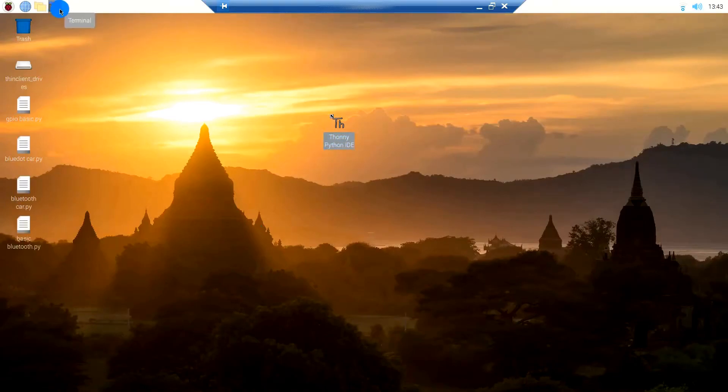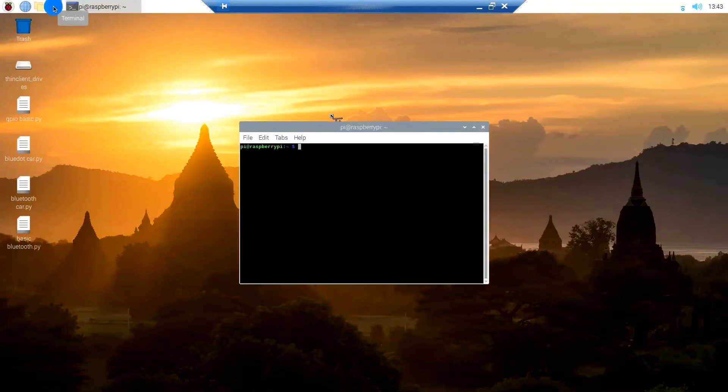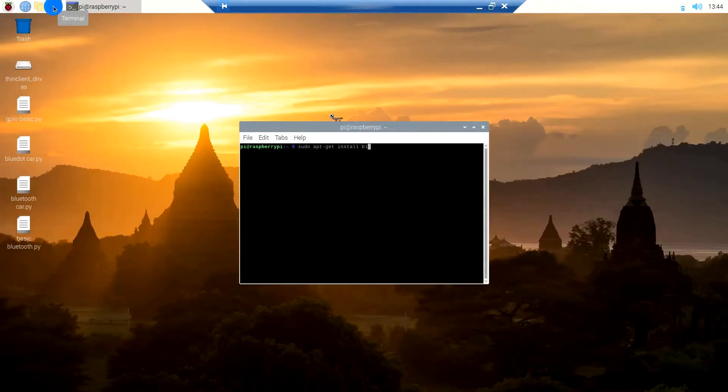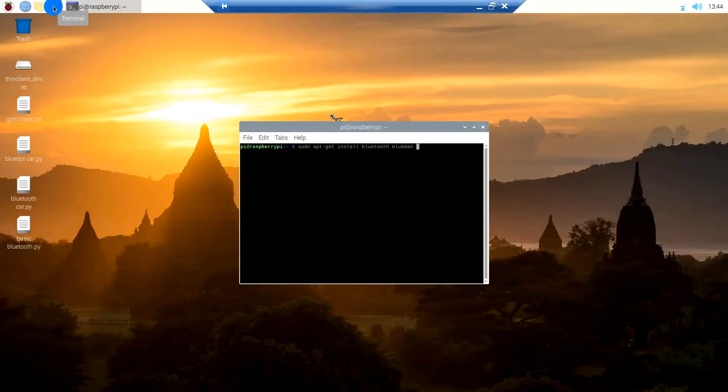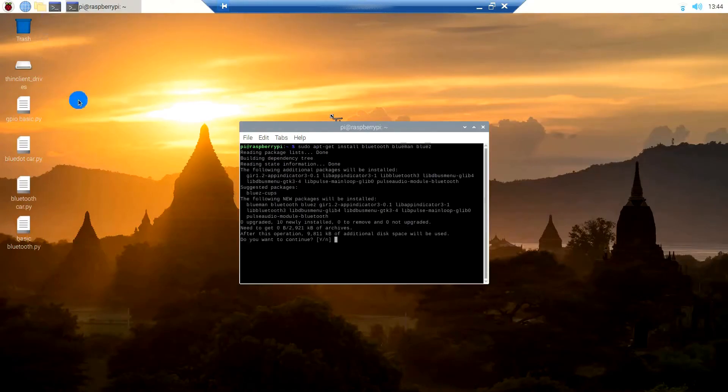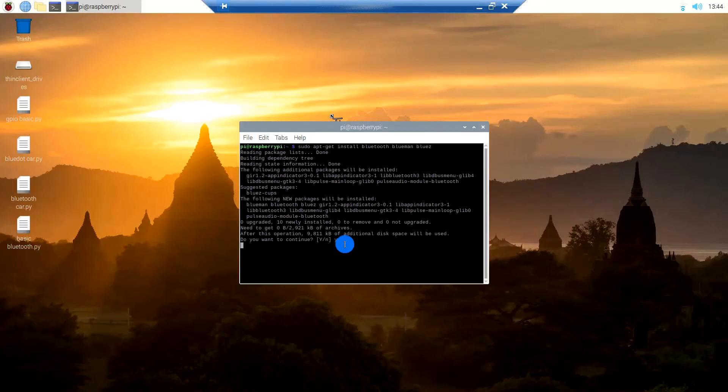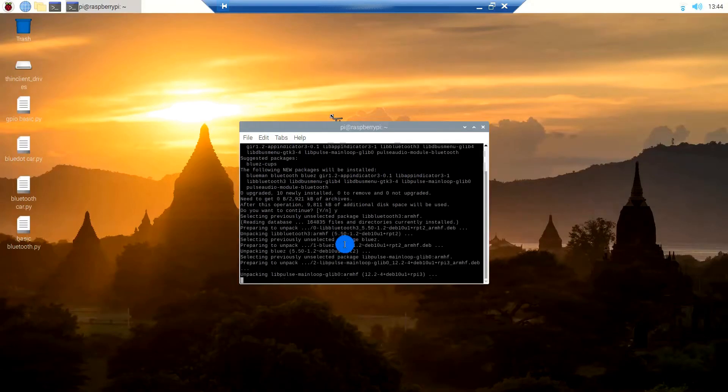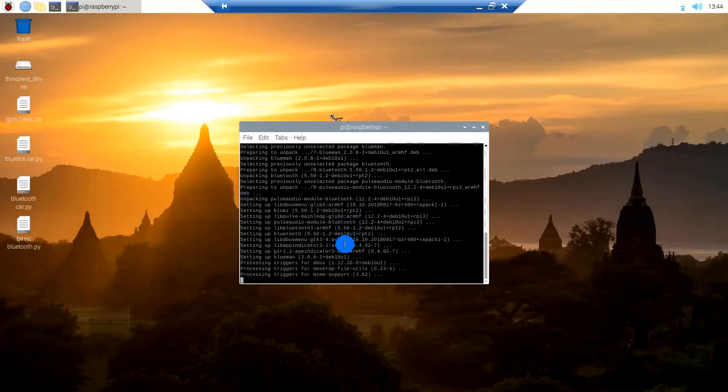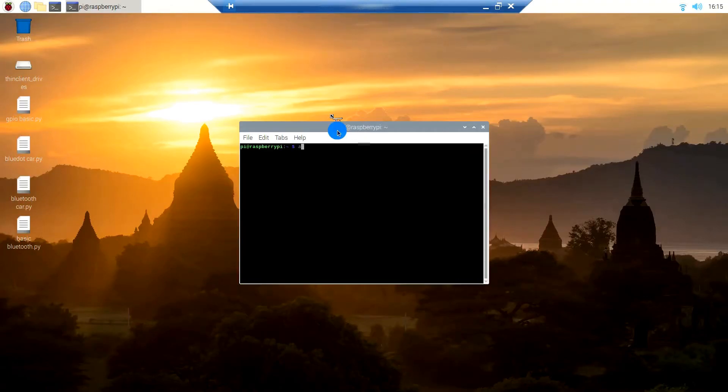To use Bluetooth using the Python script, we have to install some libraries. So type these commands. When you get this message 'Do you want to continue,' just hit Y and enter. As you can see, the library is set, then type this command: